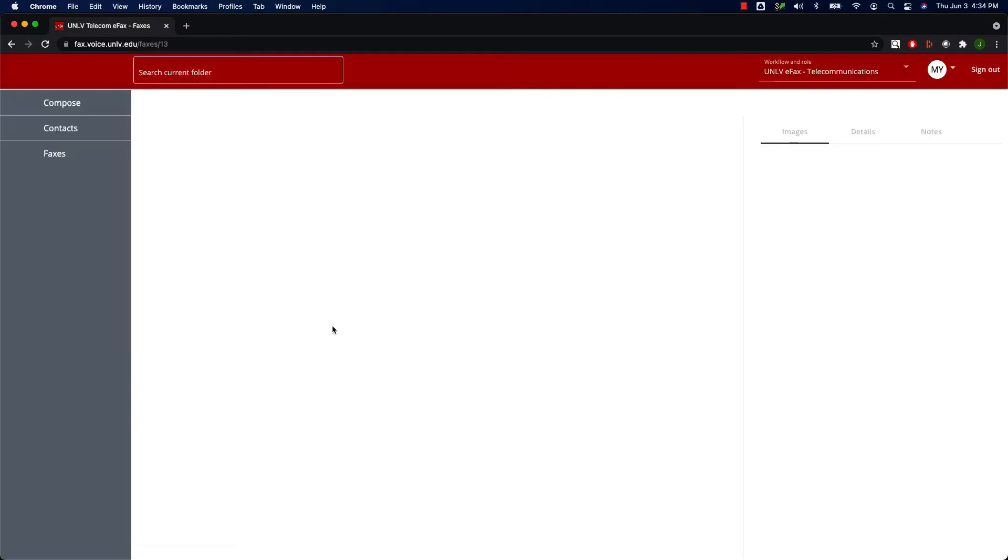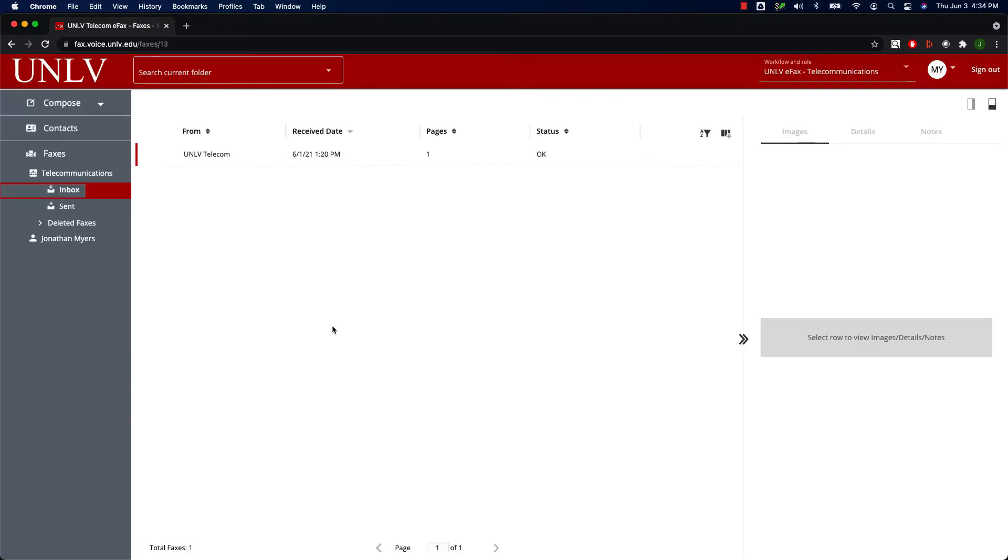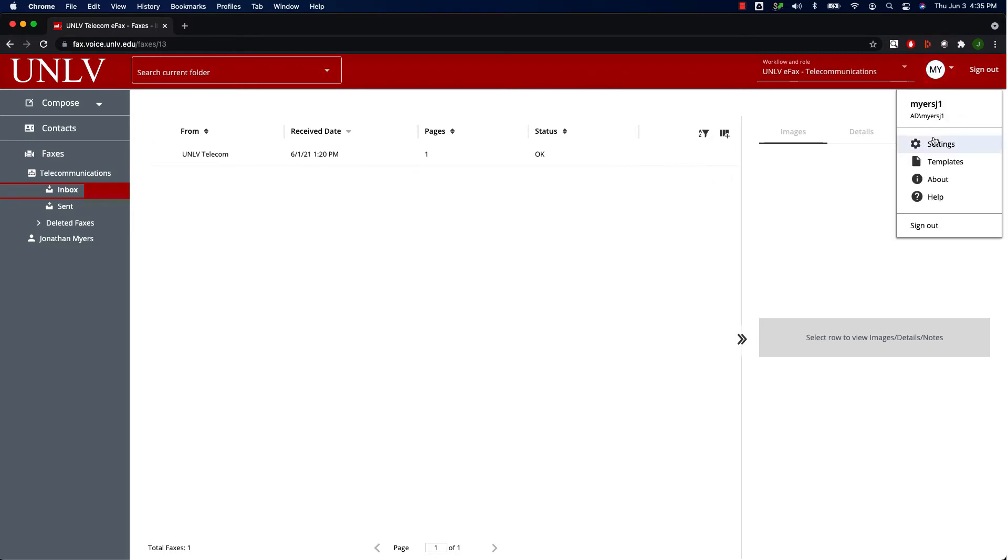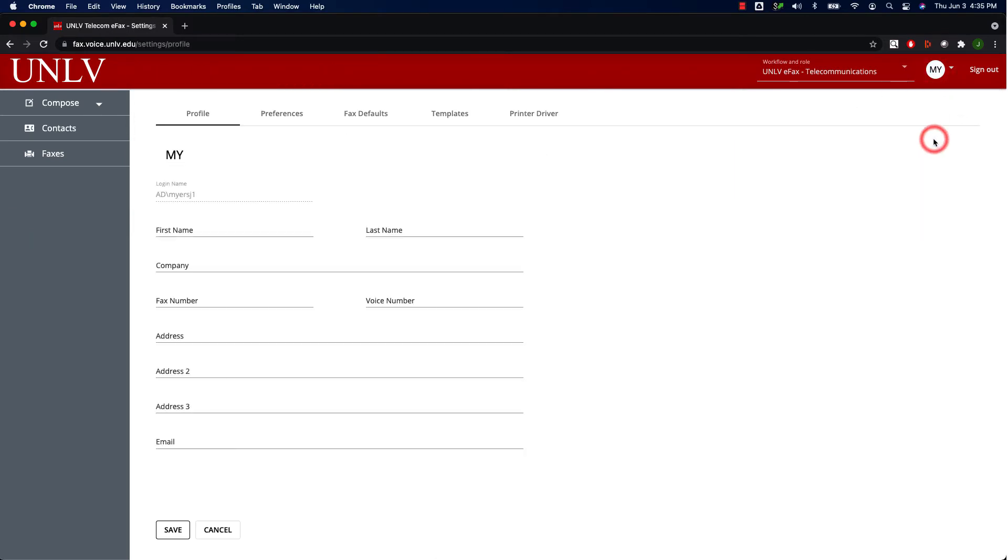Once you're signed in, the first thing you should do is complete some initial setup. To do that, go to the top right of the application and click the User Profile icon and select Settings.